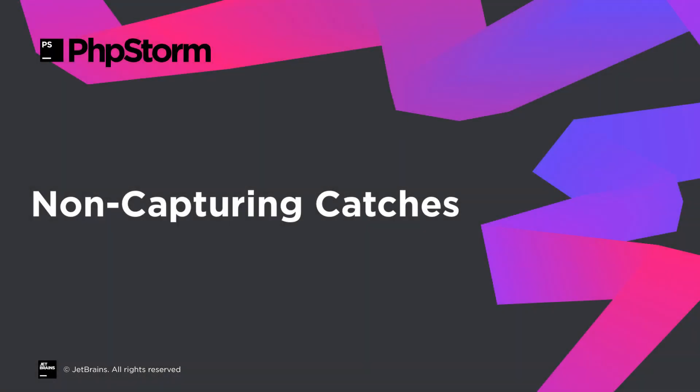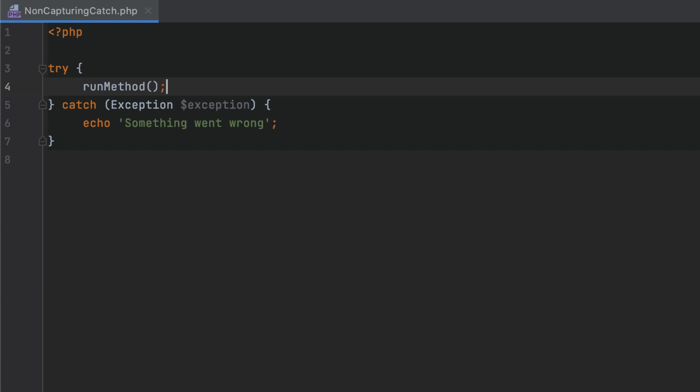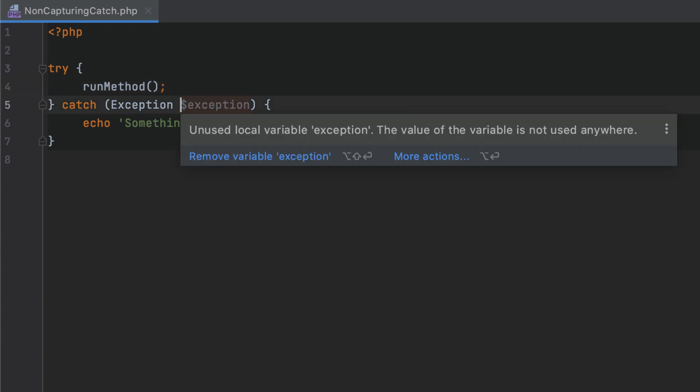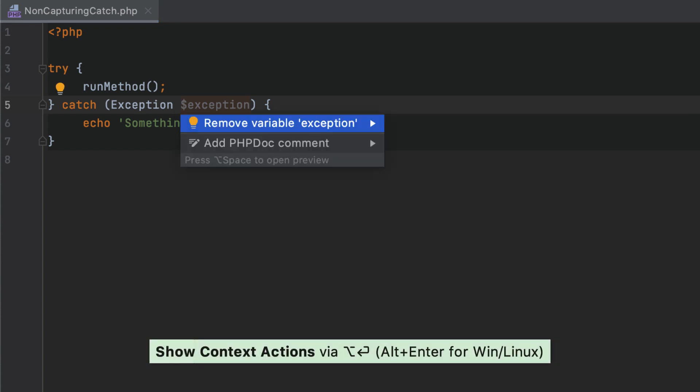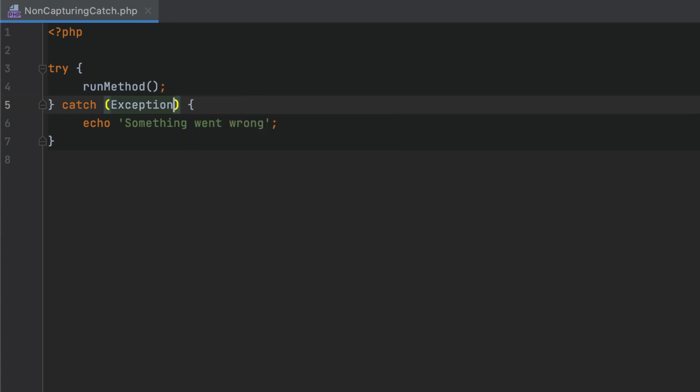In PHP 8, it is possible to catch exceptions without capturing them as variables. To remove a variable in a catch statement, you can use the Alt plus Enter quick fix.